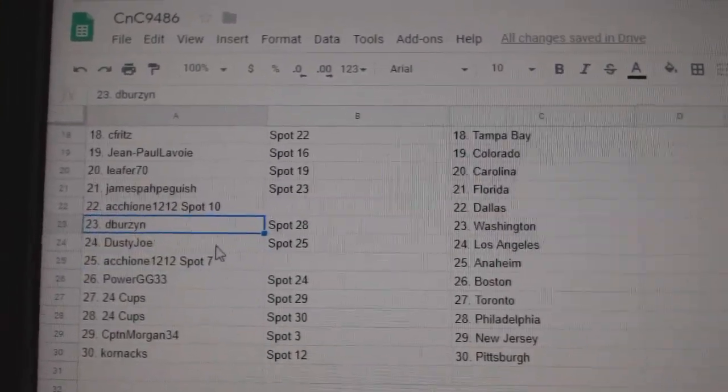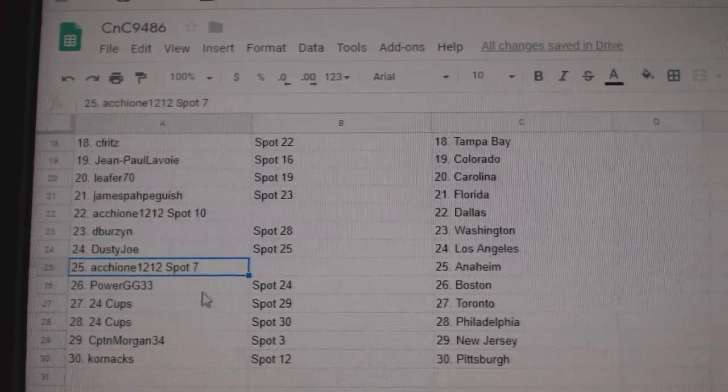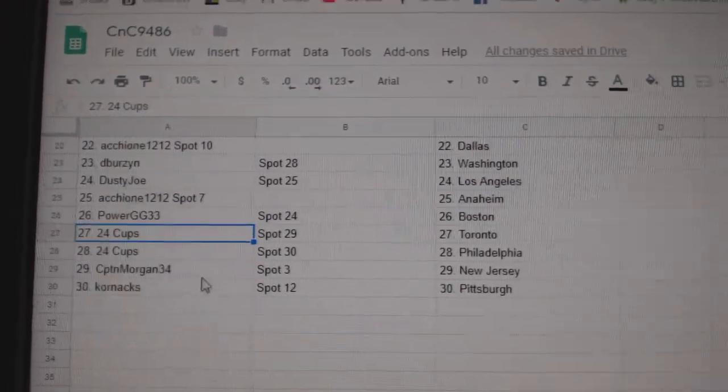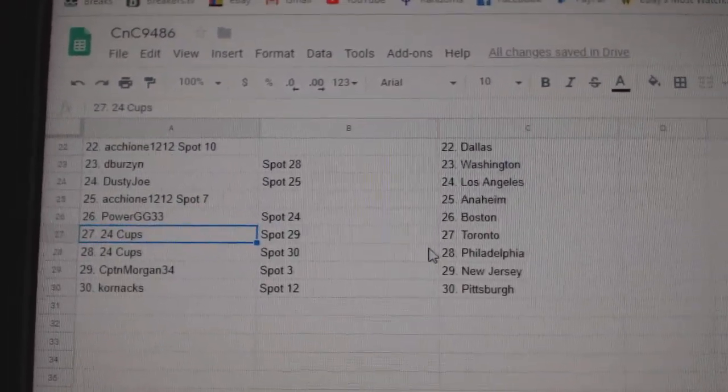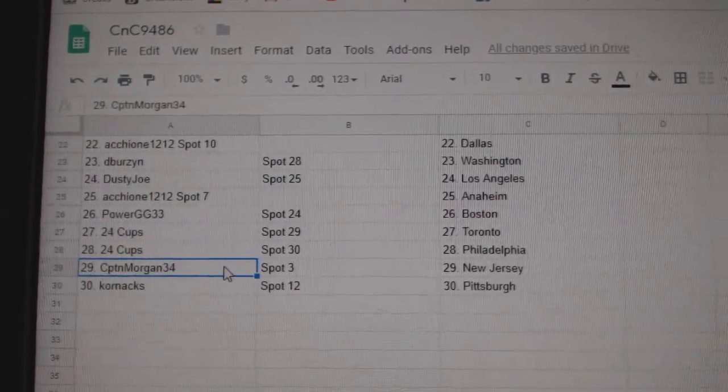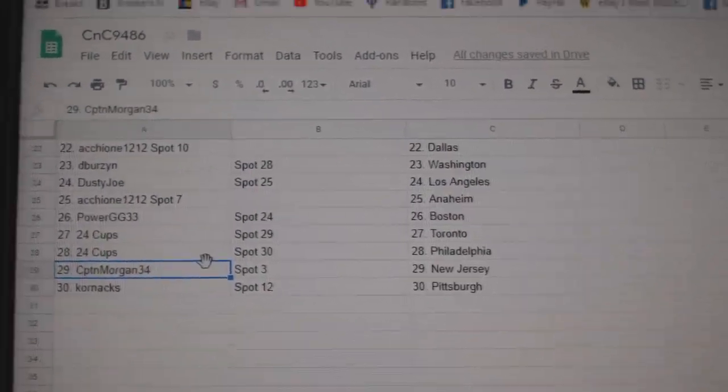Debers in Washington. Dusty Joe, LA. ACC, Anaheim. Power, GG, Boston. 24 cups has the Leafs and the Flyers. Captain Morgan, New Jersey. And Korn's got Pittsburgh.